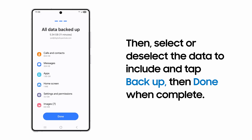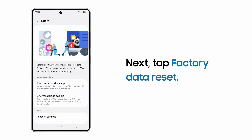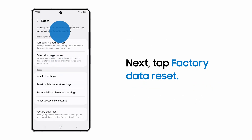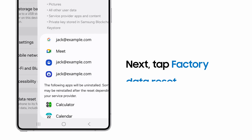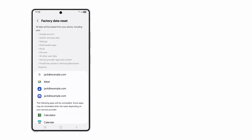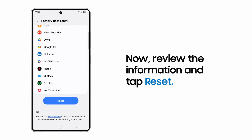Tap Done to return to the reset menu. Now, select Factory Data Reset. You'll be notified of all accounts and services that will be removed during the reset. Just review these and tap Reset.